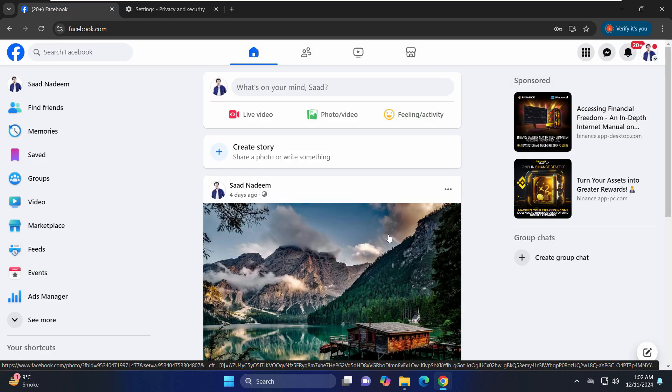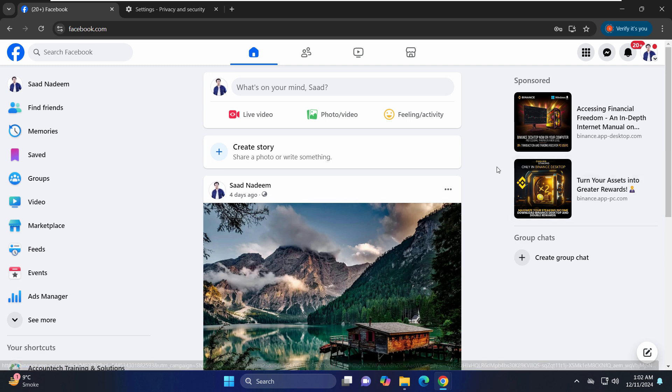As you can see, on the other browser it was not working, but on the Chrome browser it was working. So you can just try that and comment down below if that works for you, and I'll see you in the next one.